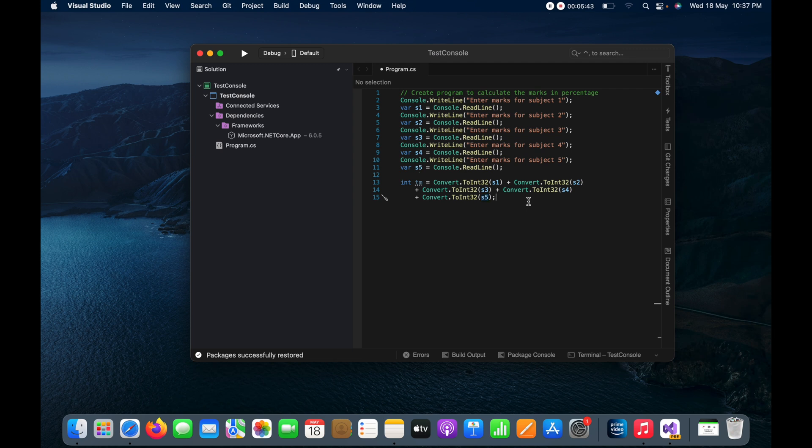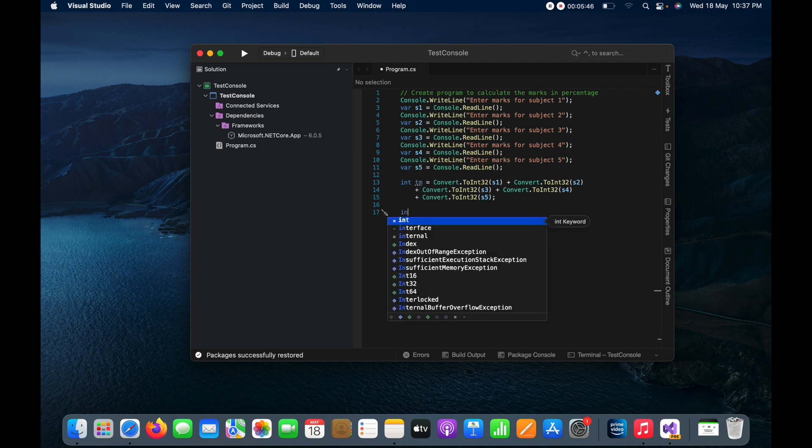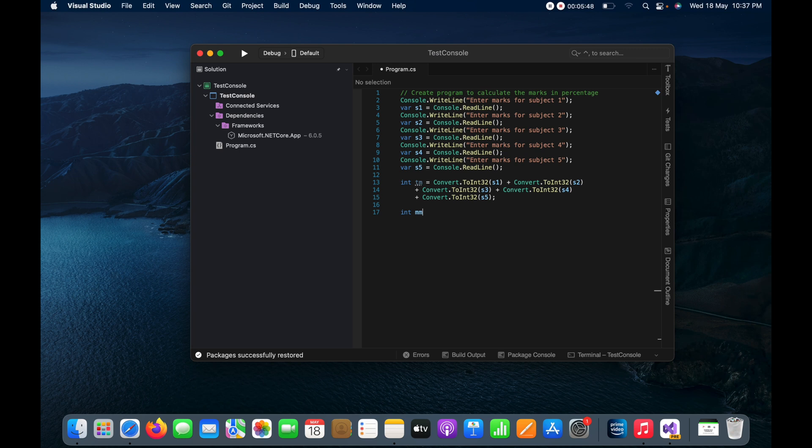And now I have got the total marks and the maximum marks what I am having right now, that is maximum marks is 500, and this is the maximum marks.